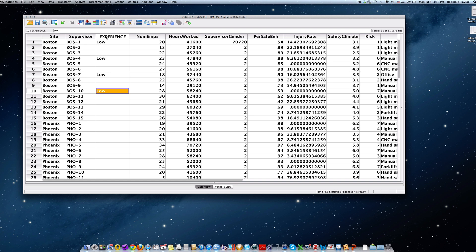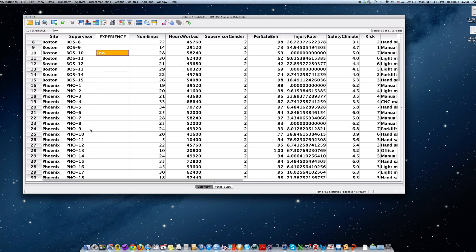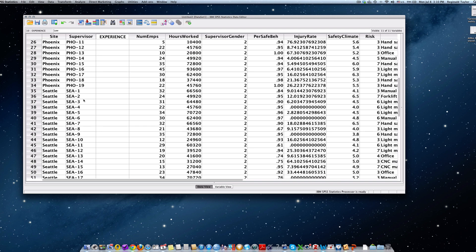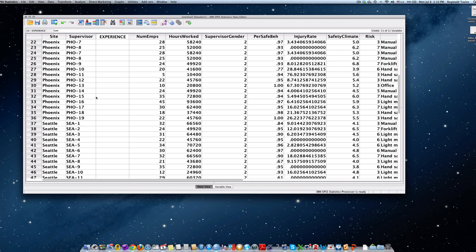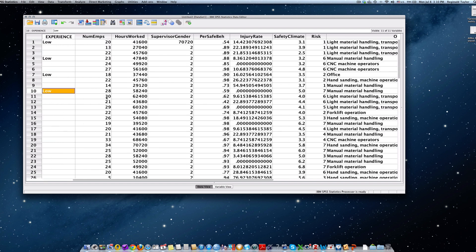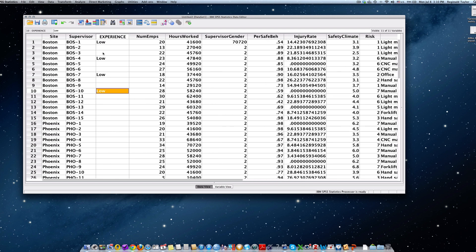Now I'm not going to do all of that for sake of time. But again, you just make sure that you're aligning and that each Boston supervisor, each Phoenix supervisor, and each Seattle supervisor is identified appropriately with their years of experience. And so now that's how we created the ordinal variable.